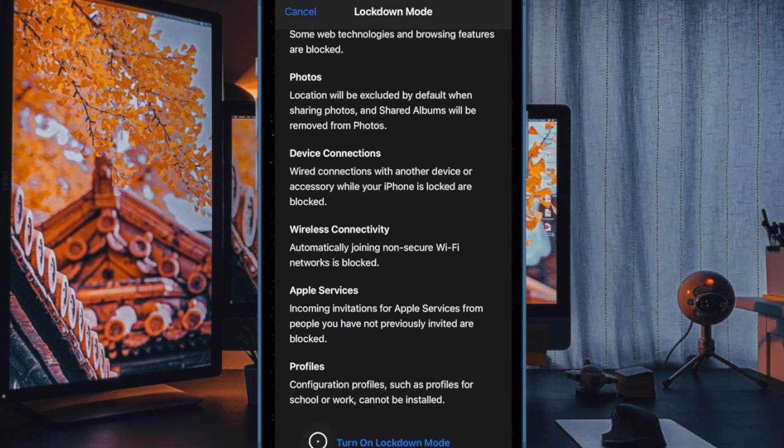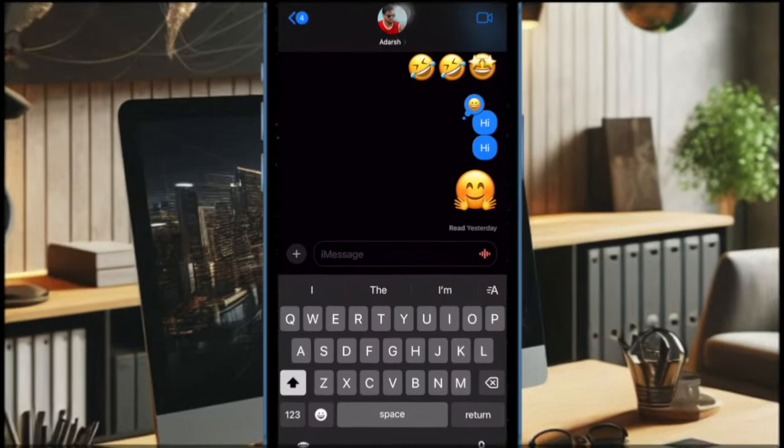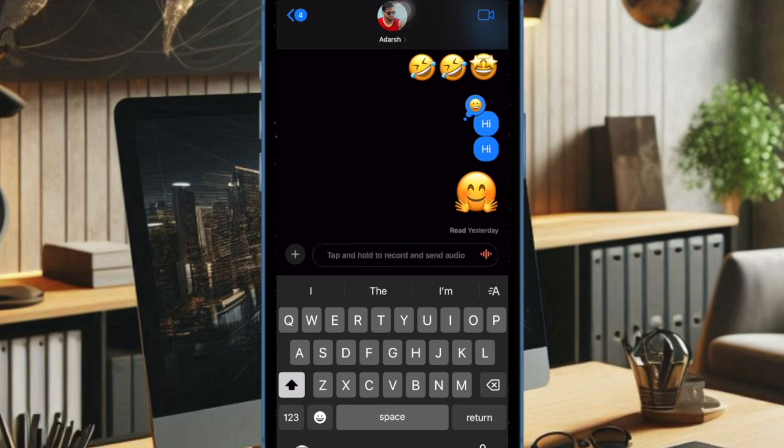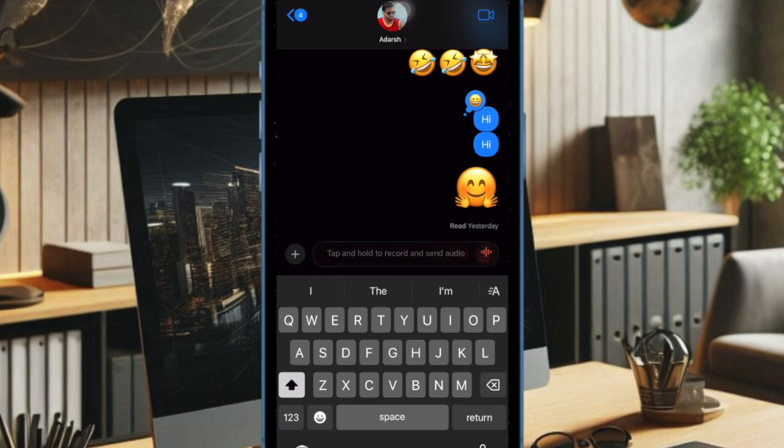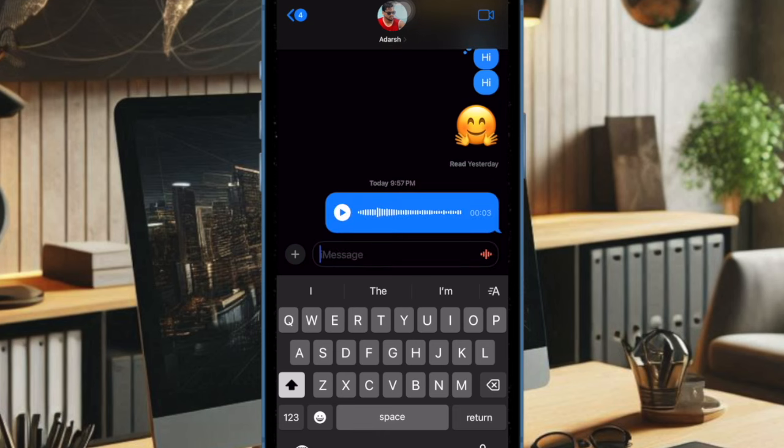Once activated, lockdown mode will restrict various functions, including disabling link previews in messages, blocking certain attachments, and turning off FaceTime calls from unknown contacts. It's worth pointing out that lockdown mode also limits web browsing features such as some JavaScript execution and fonts.